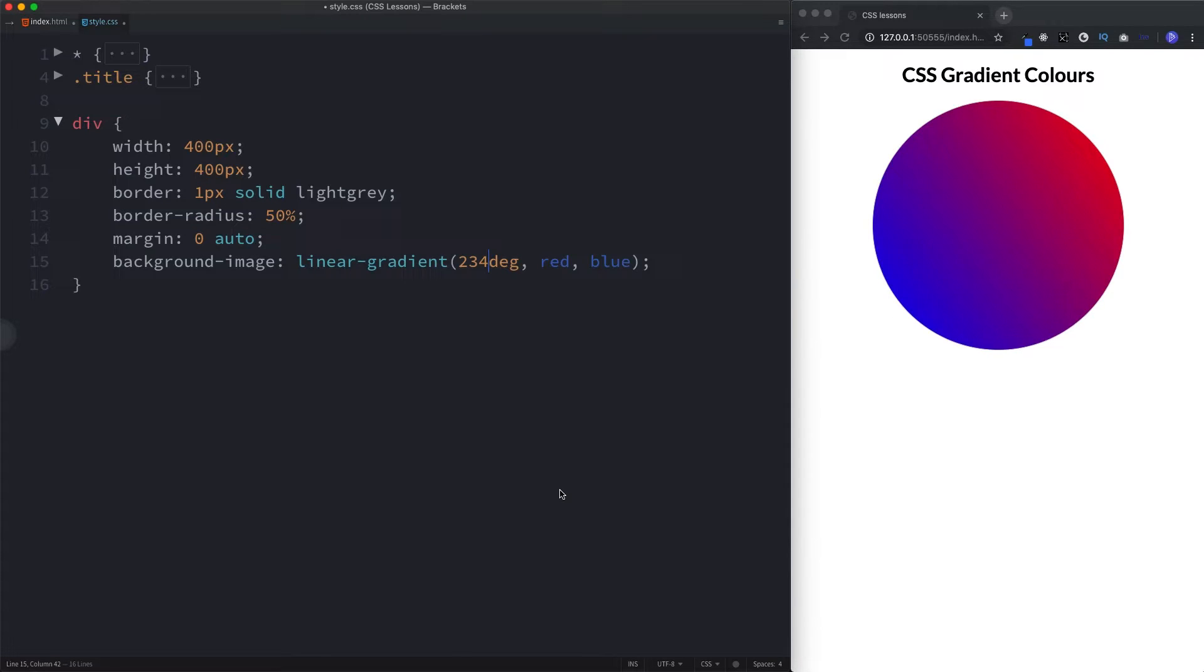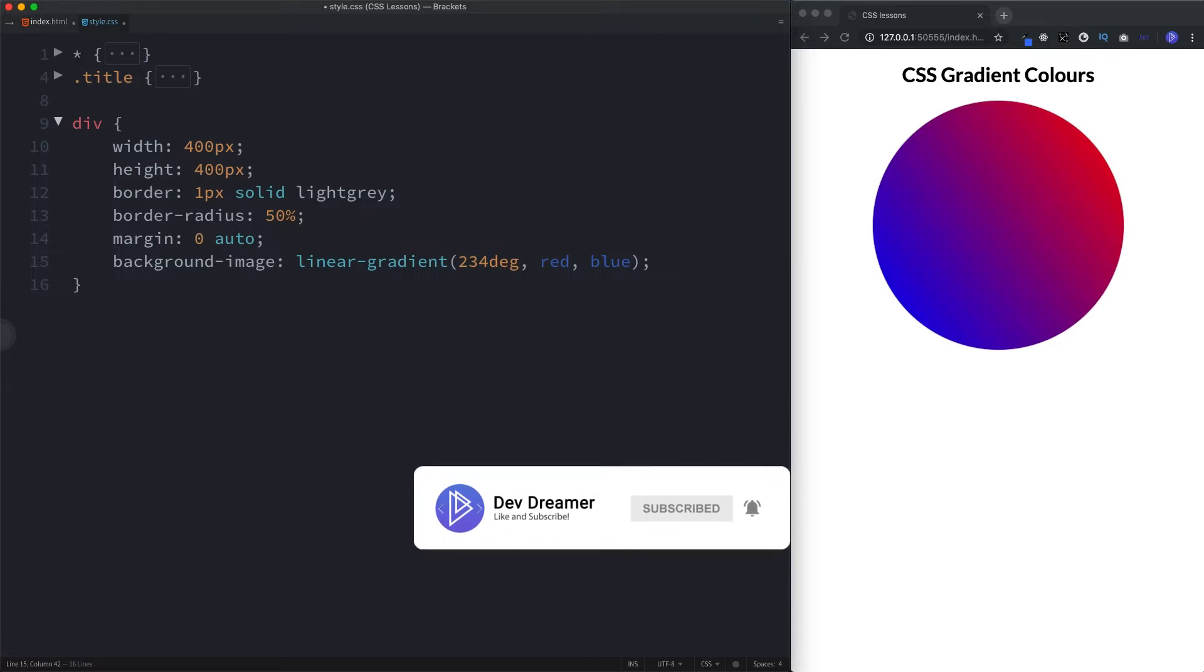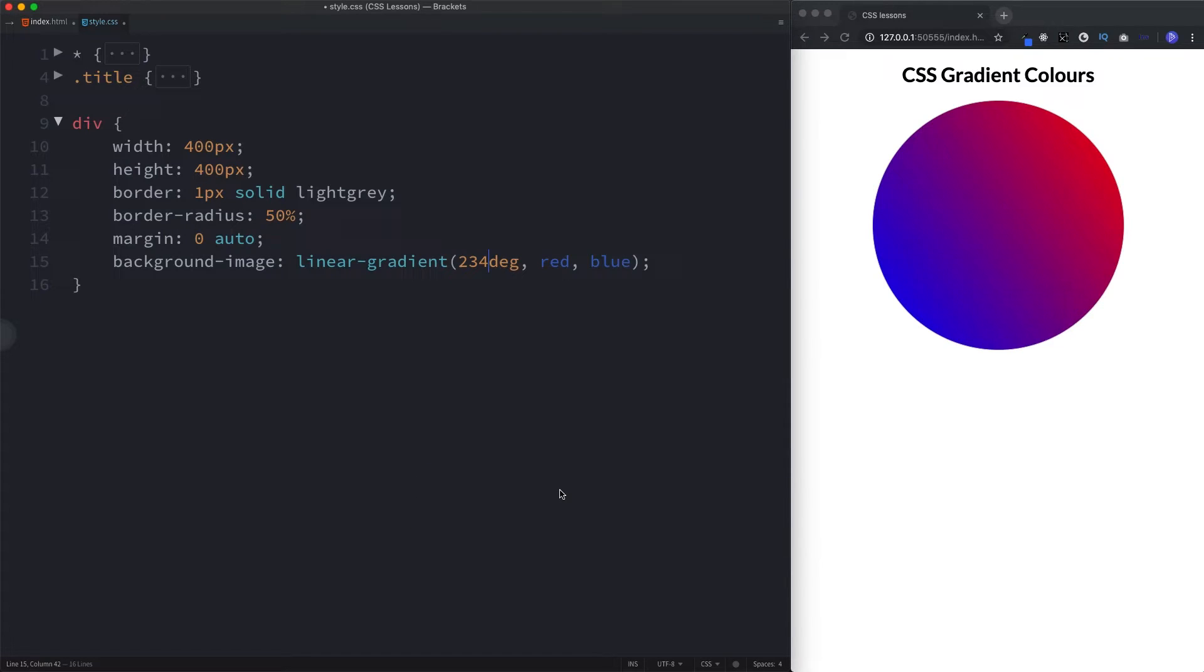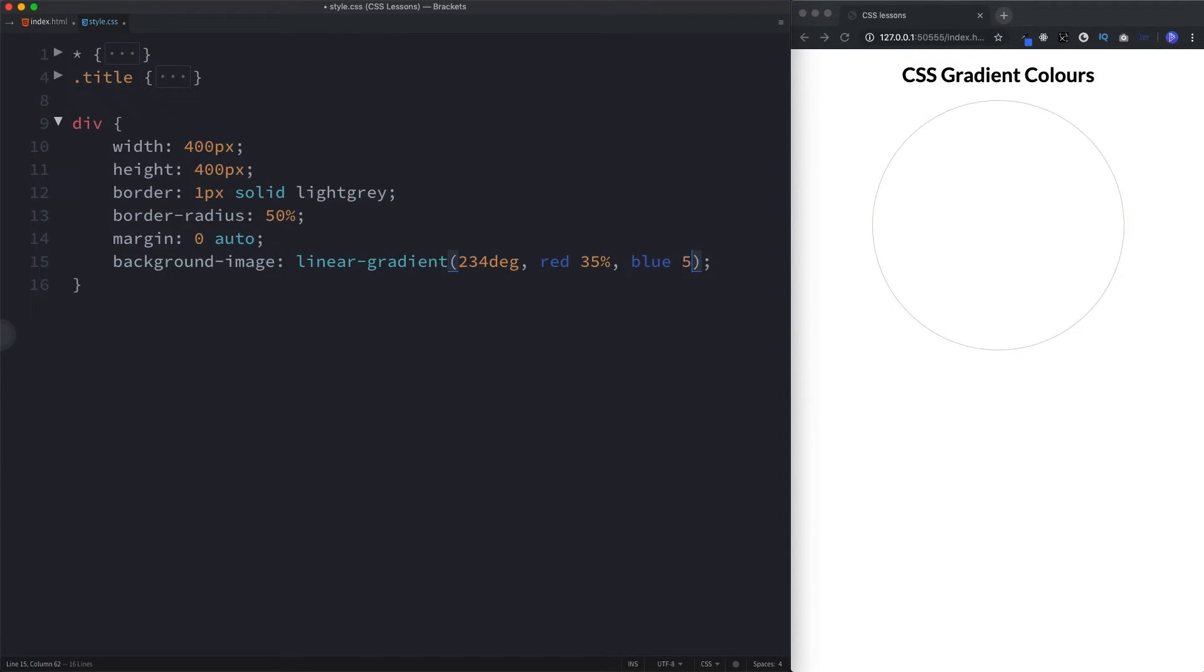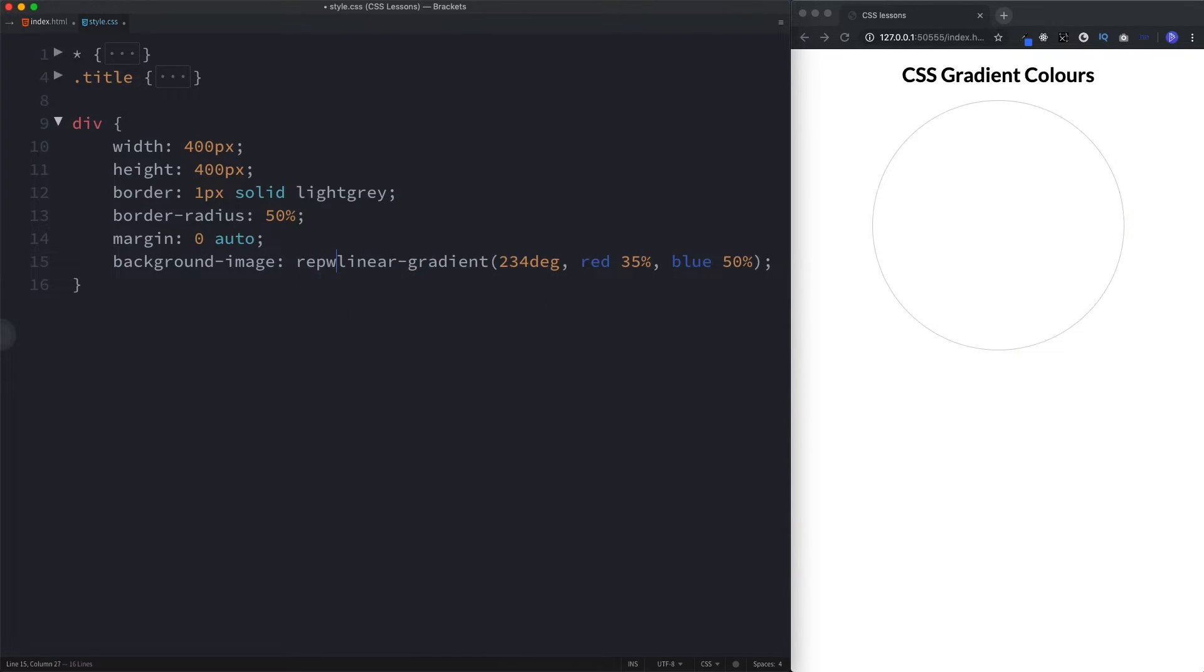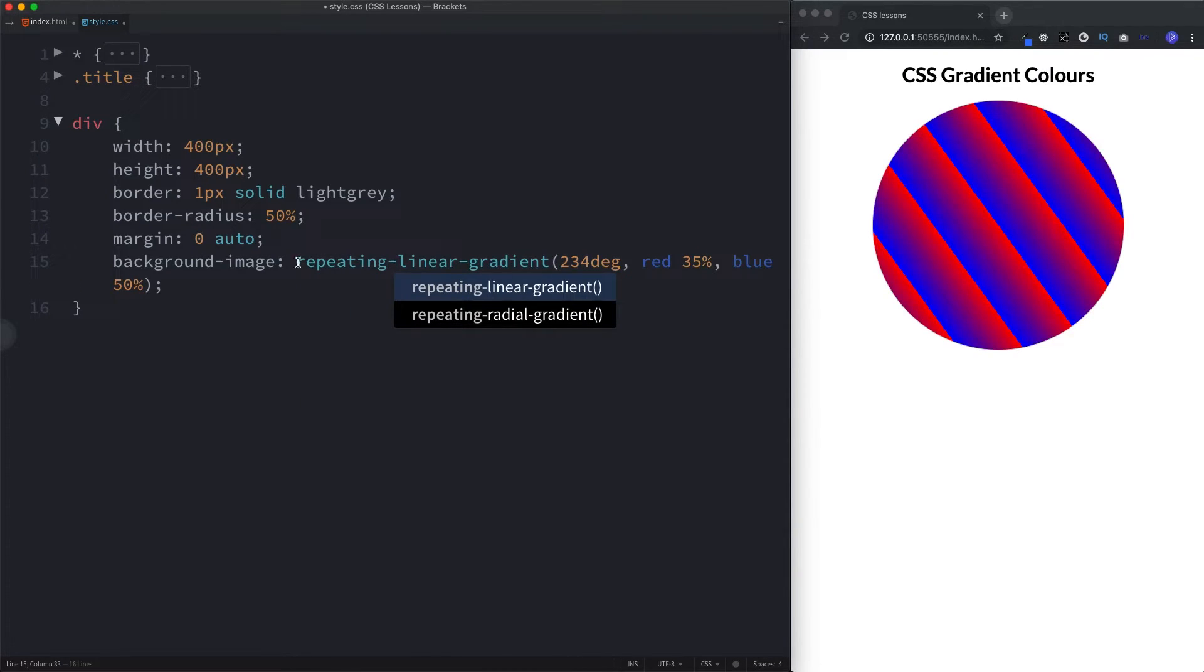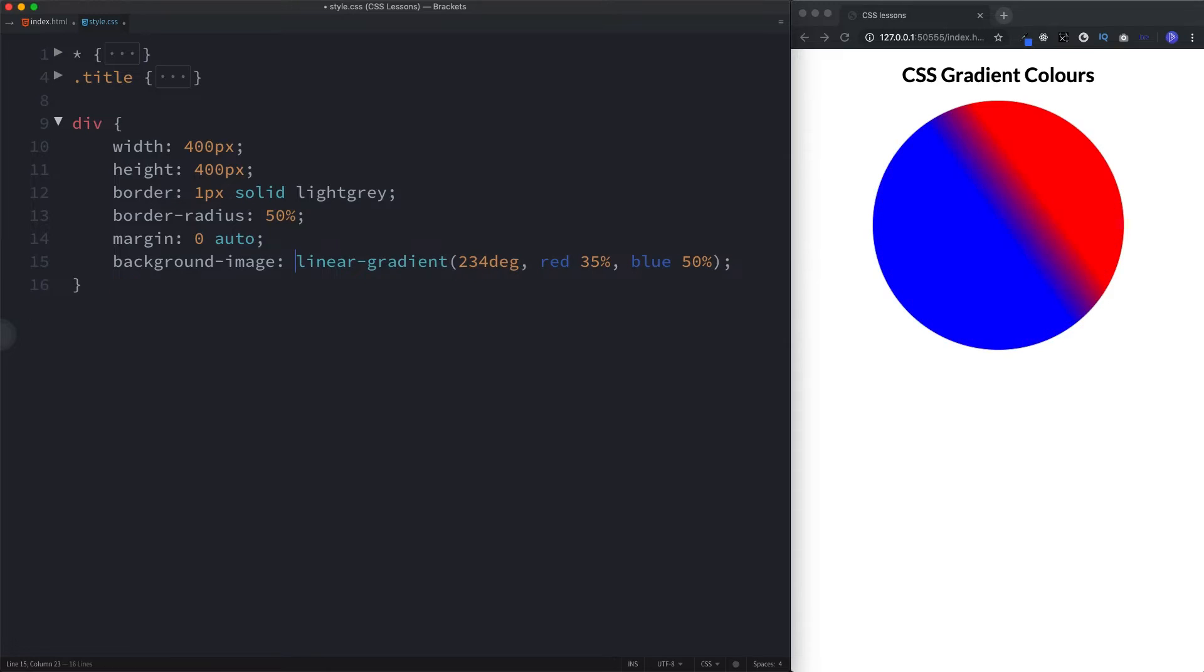Another thing that we can do is we can specify when we want the transition from colors to begin. We do this by adding a percentage value after the color. For example, if we want red to continue for 35% before it starts transitioning into blue, we simply add 35% after red. Just use the space and then 35%. So now, red starts transitioning at 35%. And if we add a figure to blue as well, let's say 50%. We can add repeating here, and this will simply repeat our pattern like so. Okay, so that's linear gradient. Let's just get rid of this.